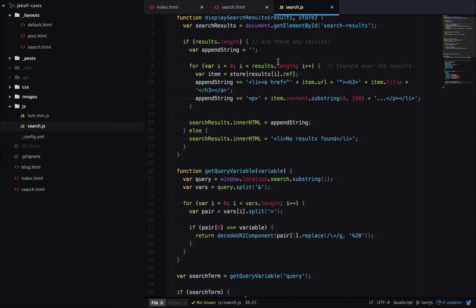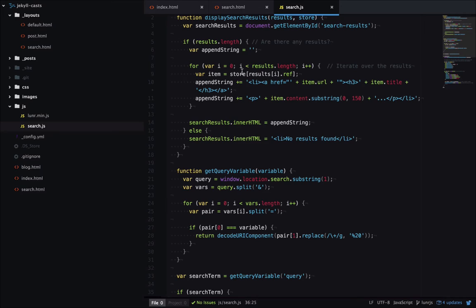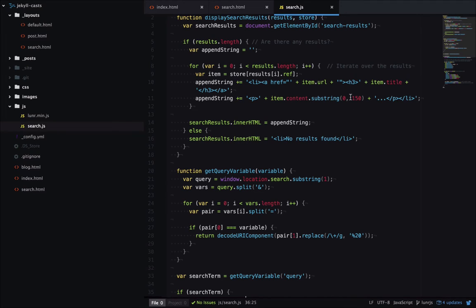we're going to build a string of all the HTML in the output. So we'll loop over the results, get the result from our JSON, and then output the URL, the title, and then the content, which has been truncated to 150 characters. And finally, we add all that content to our URL, and we have all our search results.